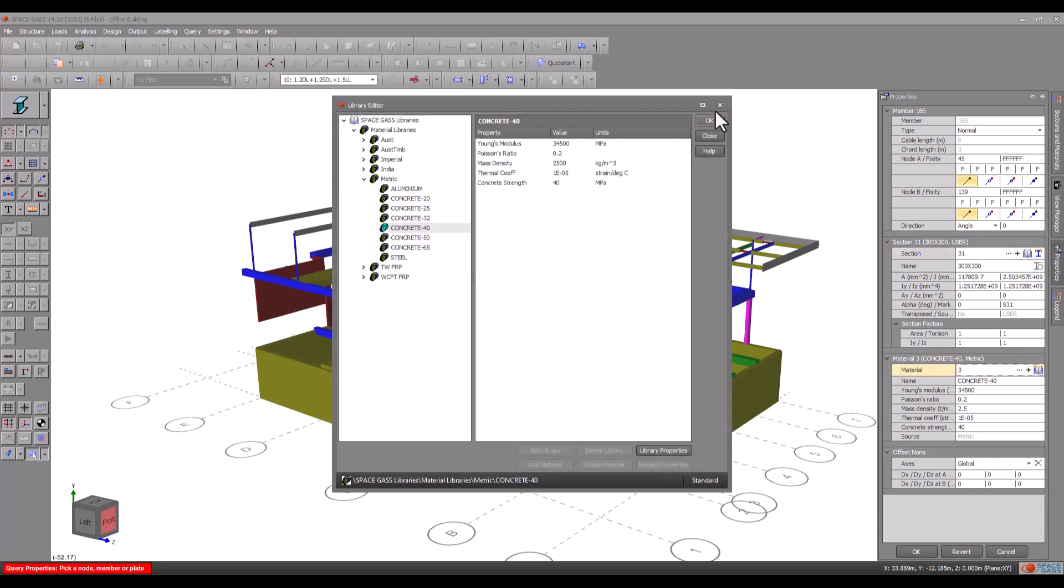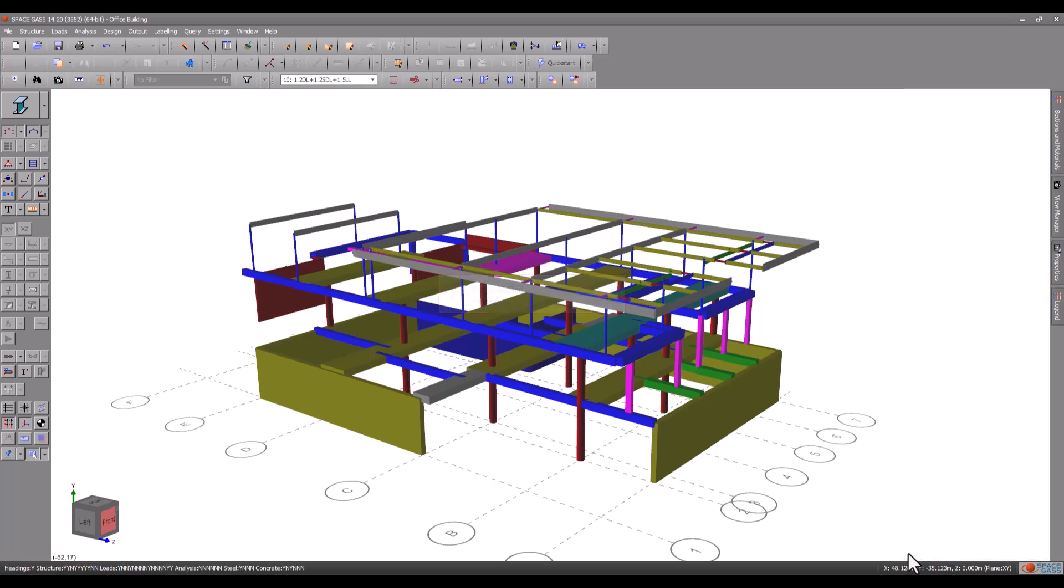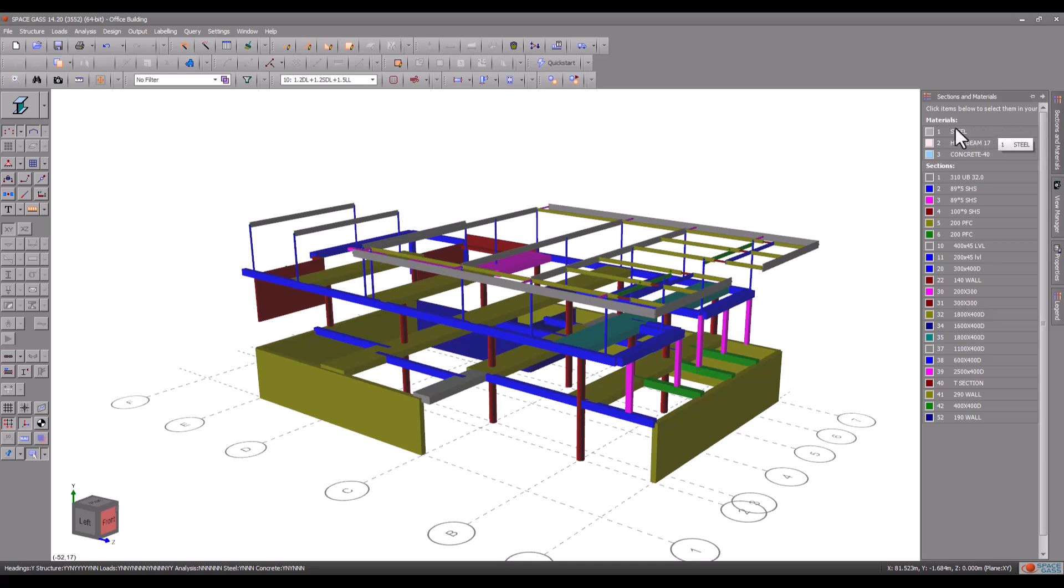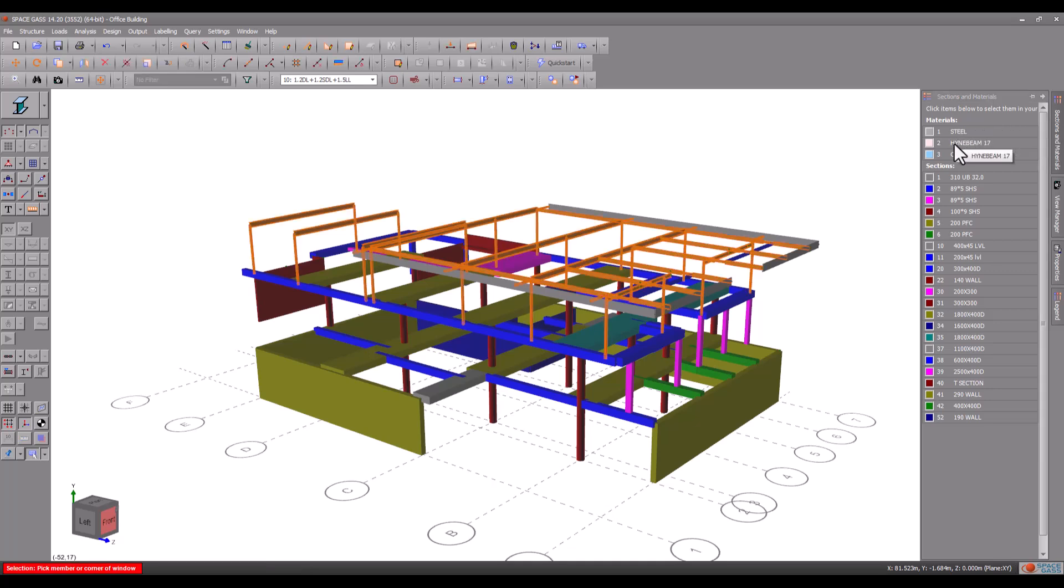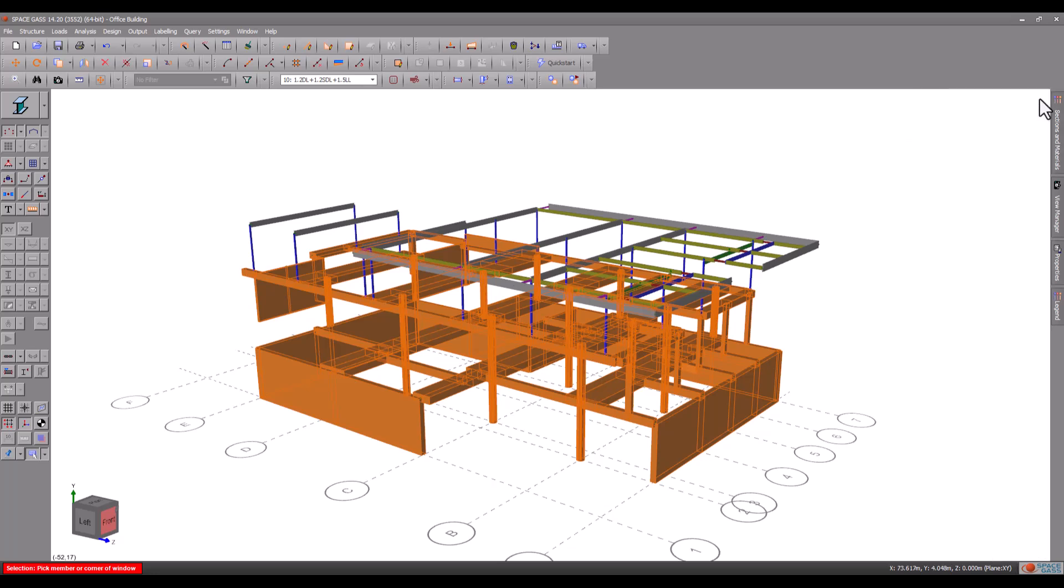As a final check you could open the sections and materials panel and then click each material to verify that it is linked to the correct members. All of the other concrete members in this model have their cross sections and materials already defined.